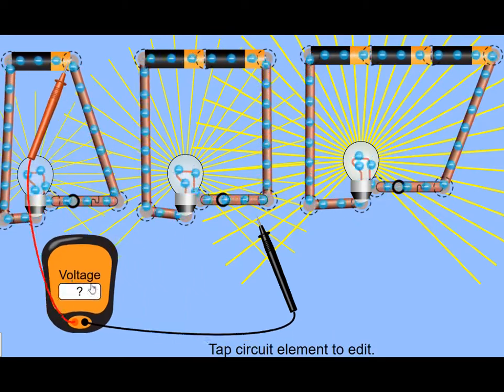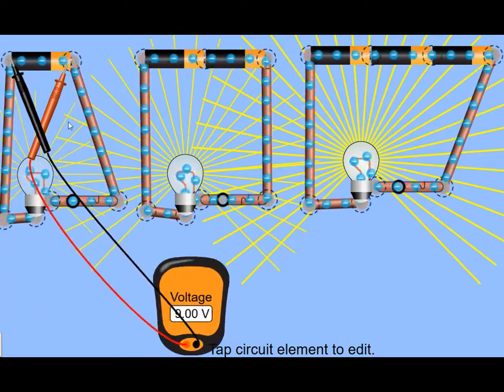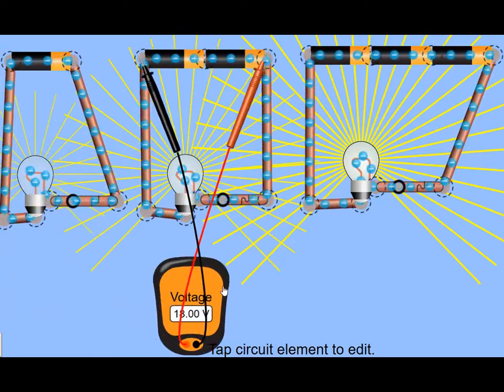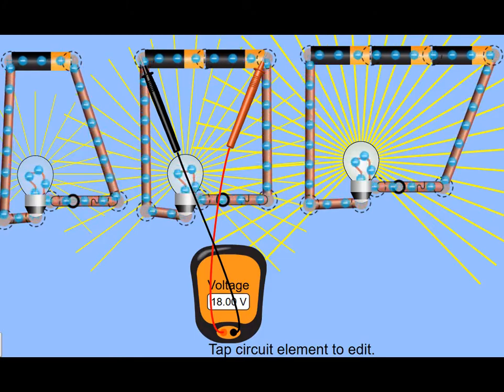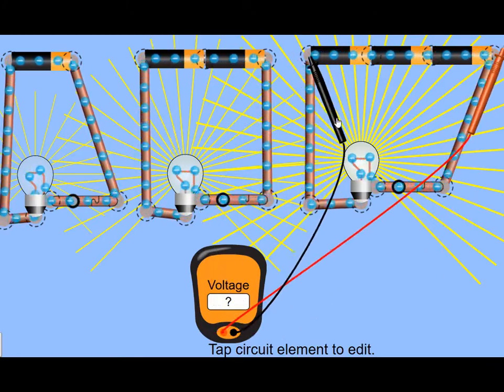Also if you go and measure the voltage across the battery as a whole you'll see that the total battery voltage is the sum of the individual voltages.